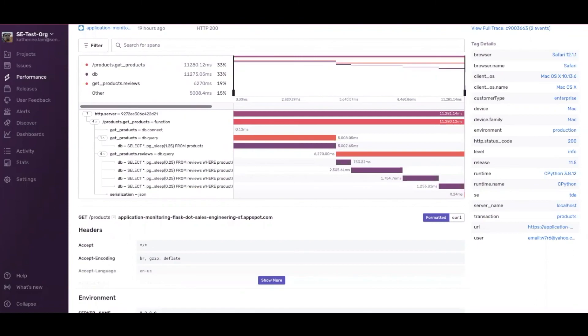It only takes five lines of code to install Sentry. Try for free to root out any errors and performance issues.